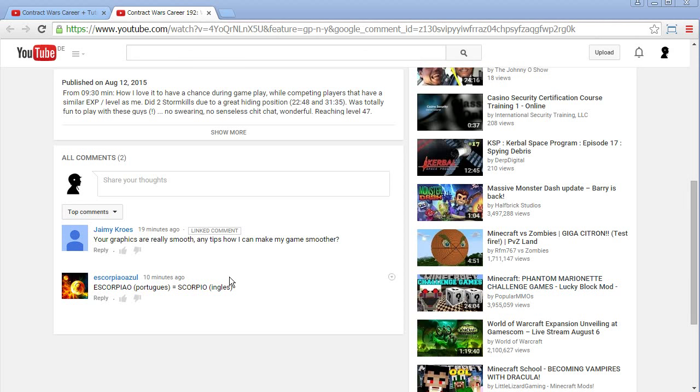Hi guys, C-Reddit here. Jamie Crowes just writes, your graphics are really smooth. Any tips how I can make my game smoother?